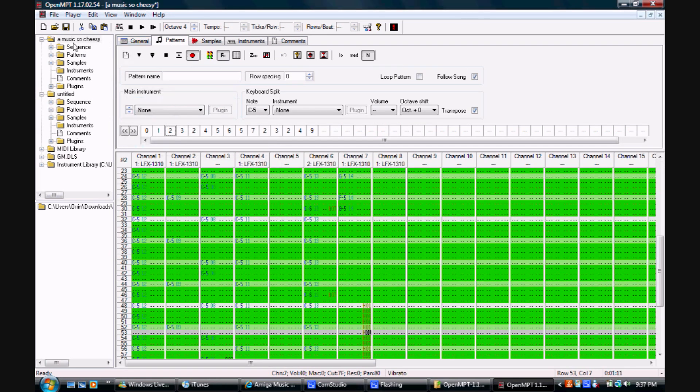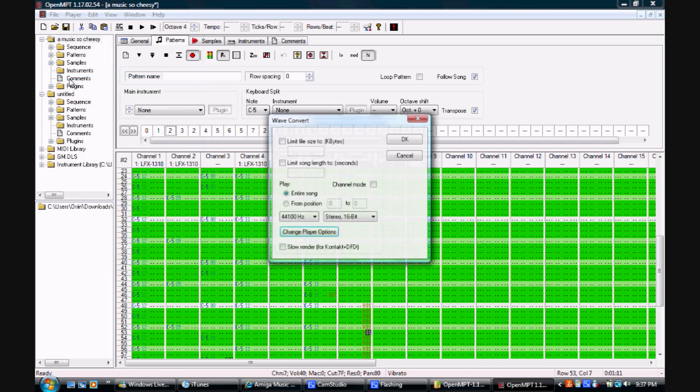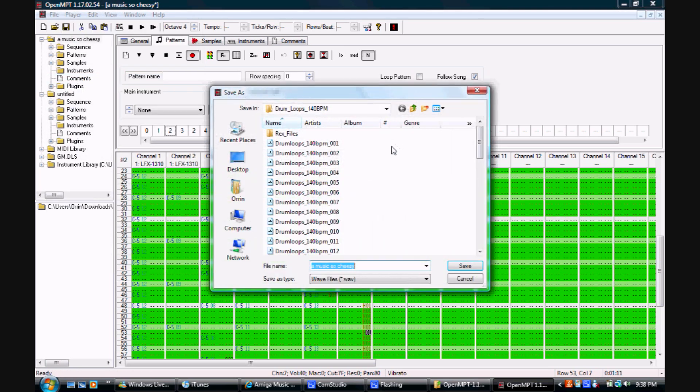Once we've finished our song, we can save or export it using the save and export to wave options in the files menu.